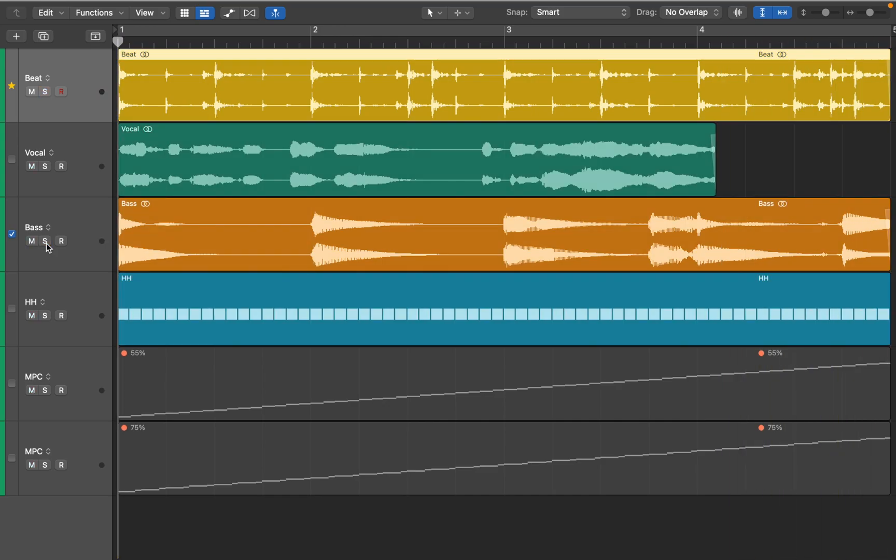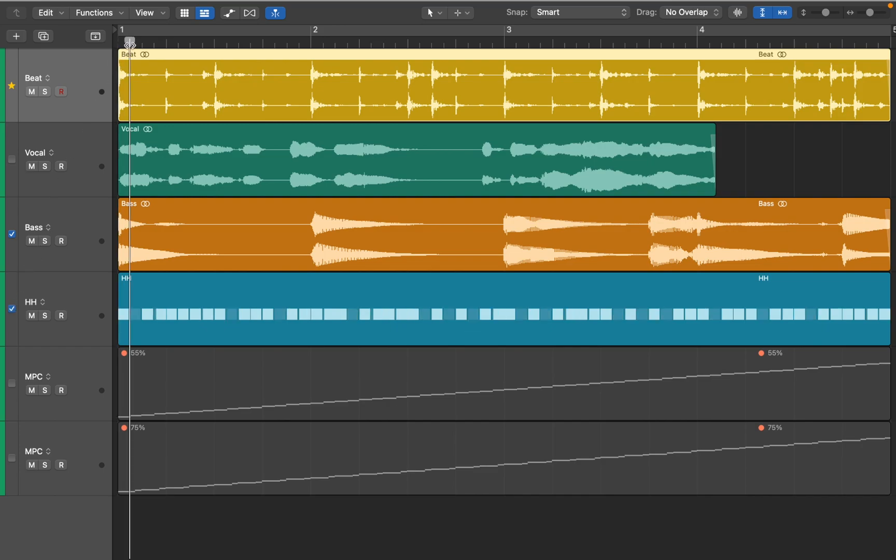Now let's try matching it with the hi-hat track. You can see that it got messy and a few hits even disappeared. That's because the drum sample doesn't have enough transient information.